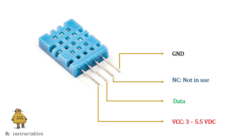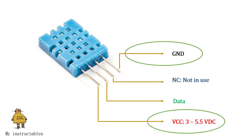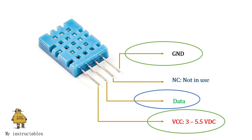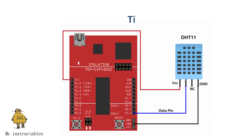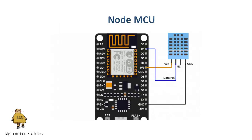To communicate with the DHT11 module, we need to power the DHT11 through the VCC and GND pins, and connect the data pin to any GPIO pin of the microcontroller. Here are some examples of the connection between the DHT11 and the microcontrollers of TI, NodeMCU, Arduino, and Raspberry Pi.